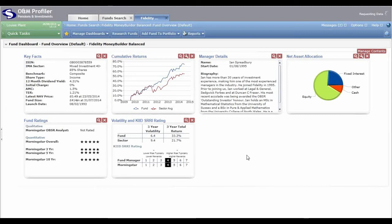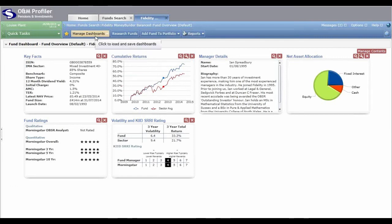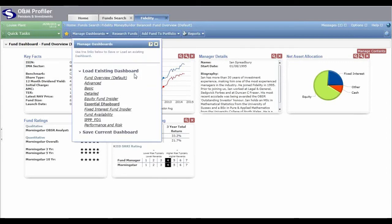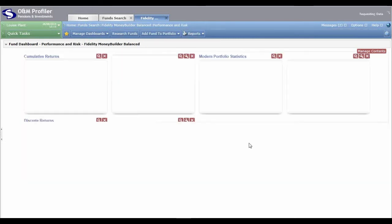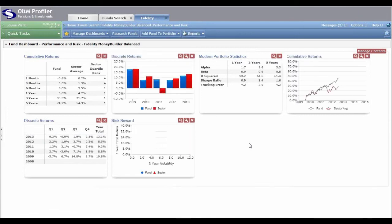We've also created further dashboard layouts for you to make use of. To load any previously saved dashboard views — saved by yourself or by us — click 'Manage Dashboards' in the taskbar at the top. Under 'Load Existing Dashboard' you'll see a list of dashboards in italic. Click on one, for example 'Performance and Risk', and it will automatically refresh and bring through panels of information relating to the performance and risk element of that particular fund.